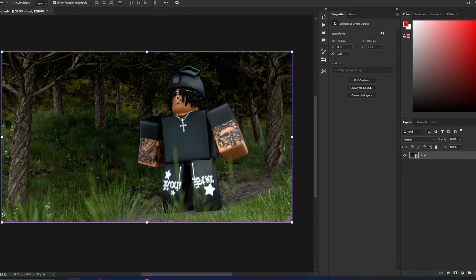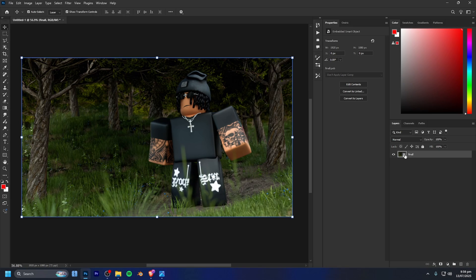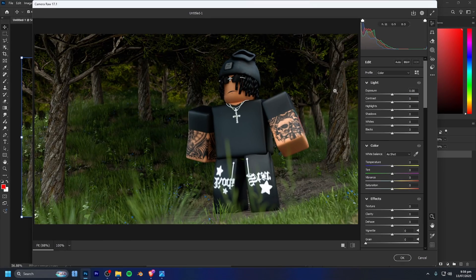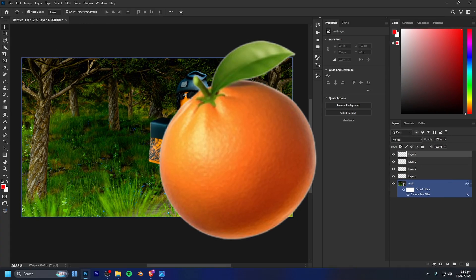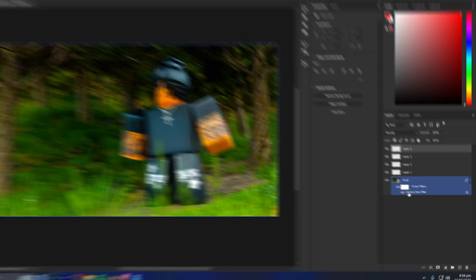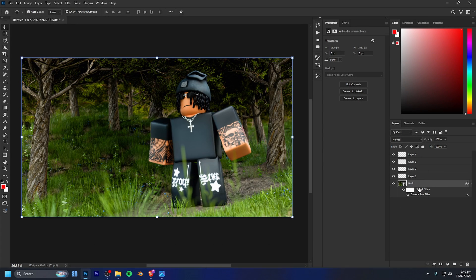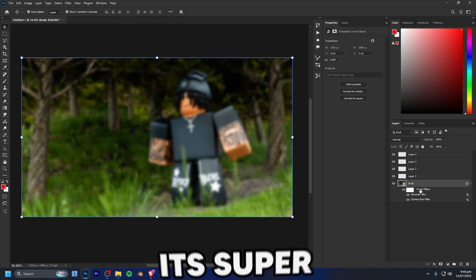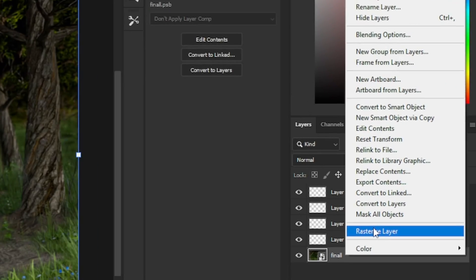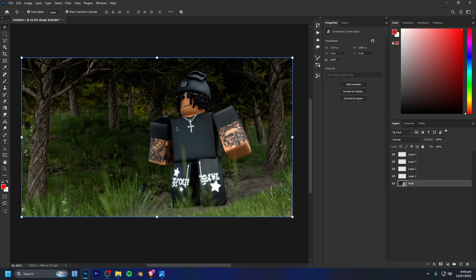Another key reason to use smart objects is with filters. For example, with a Camera Raw filter on a smart object, you can apply a bunch of effects and later just double-click the Camera Raw filter to bring the menu back up and adjust things like saturation. You can even hide that filter. The same applies to blur filters — you can hide or re-edit them anytime. On a rasterized layer, you can never go back and change it.